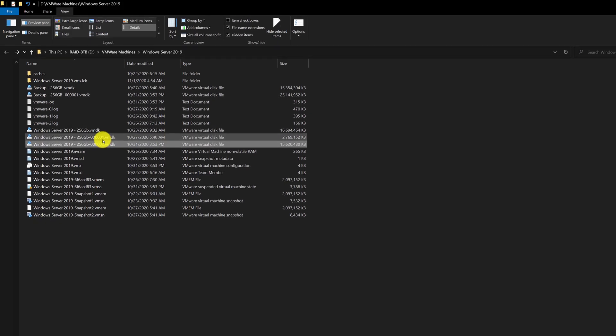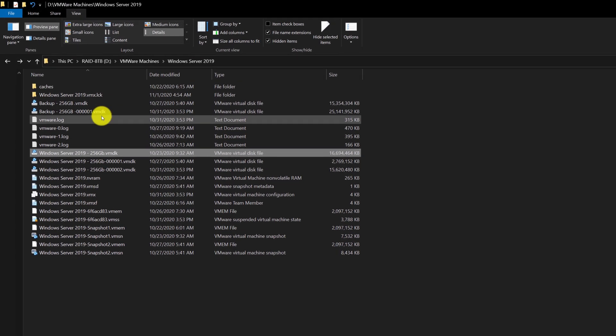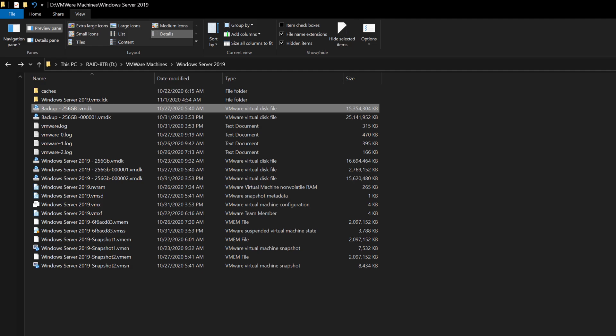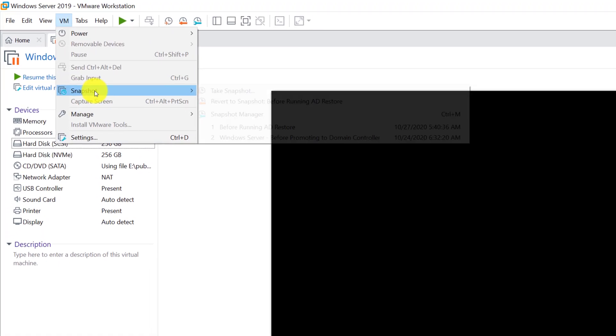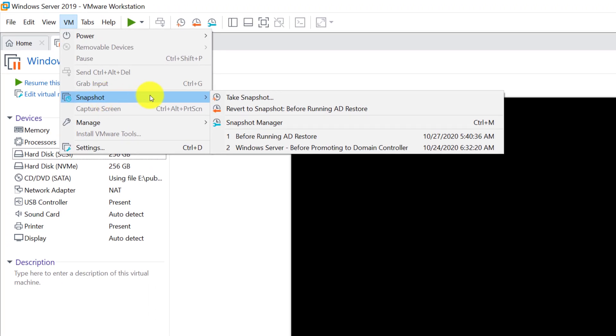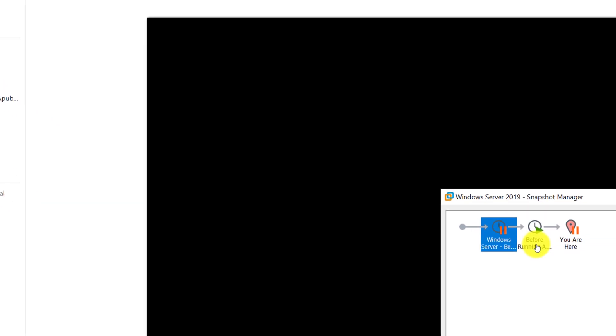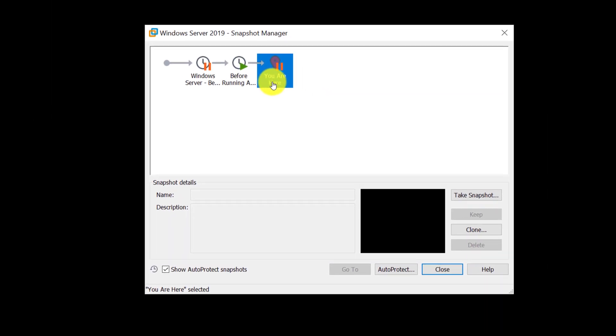Each one of these hard drives has multiple VMDK files associated with them. Because I created the snapshots of virtual machines at different points of time, for every point in time, VMware took a snapshot of the hard drive as well and stored it as a different VMDK file.